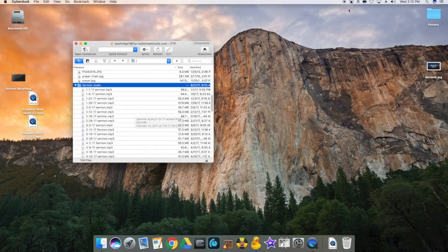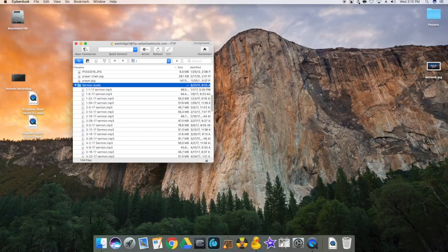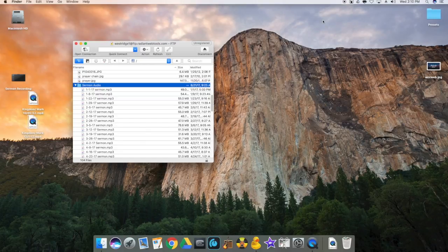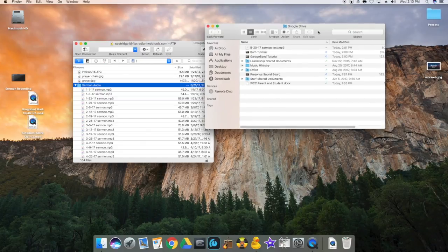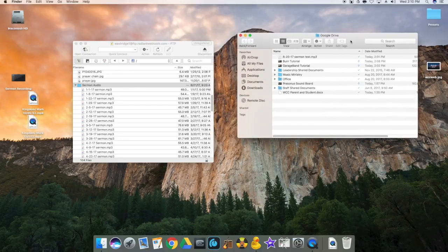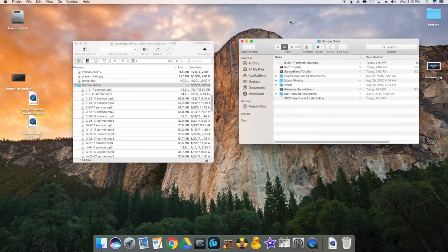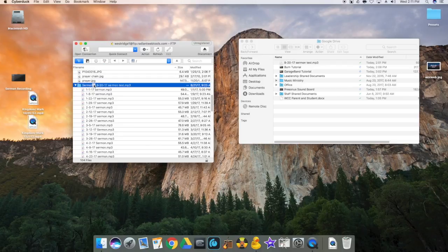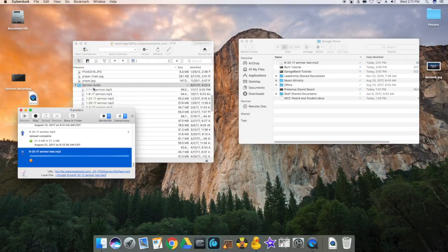From here, go to the Google Drive up at the top. Then what you can do is click and drag that sermon audio that's been saved in Google Drive, and drop it into the sermon audio file in our FTP.